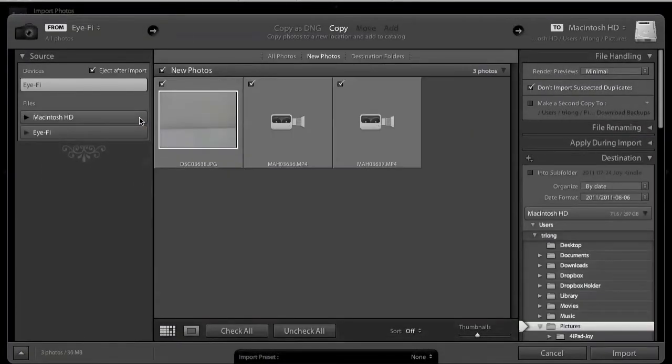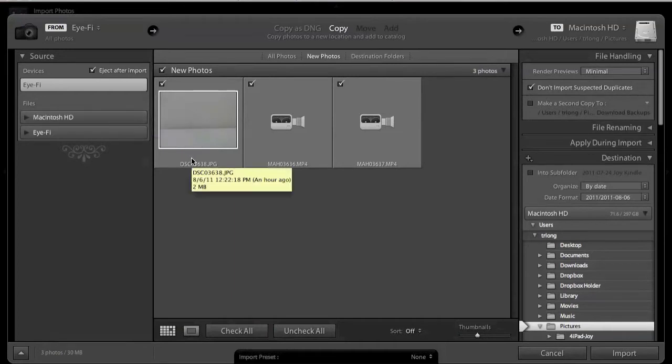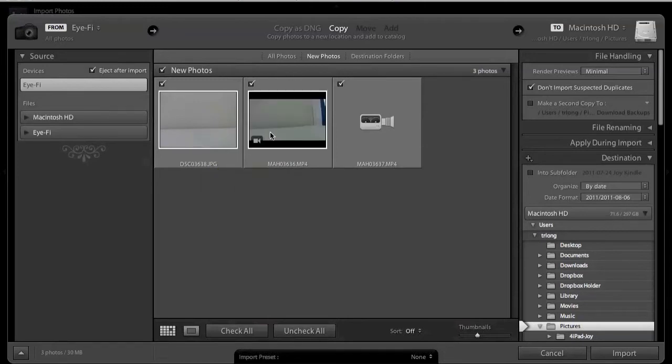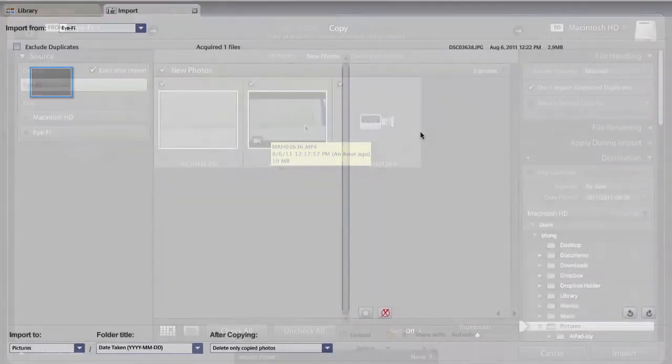So when I put the card that I recorded those videos on, you can see that the still image and the MP4 files show up, but the AVCHD file does not show up.